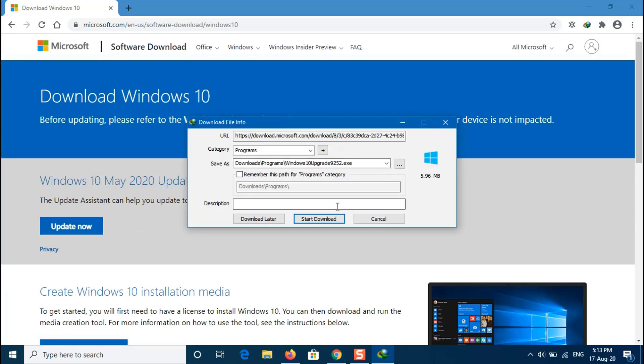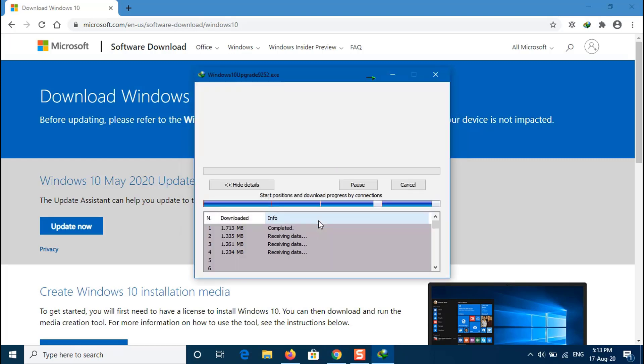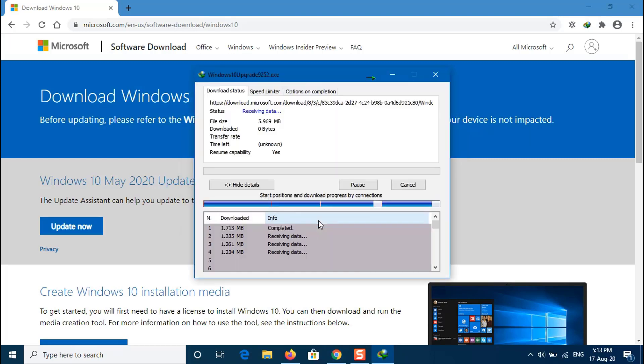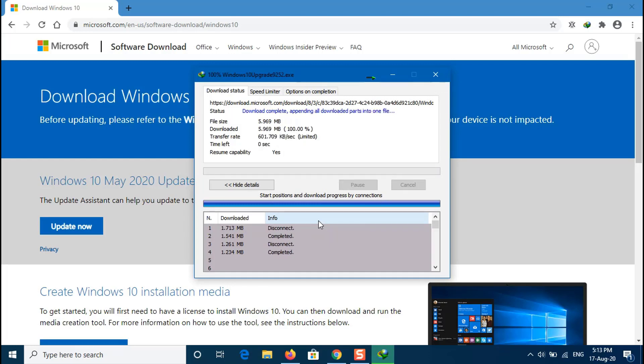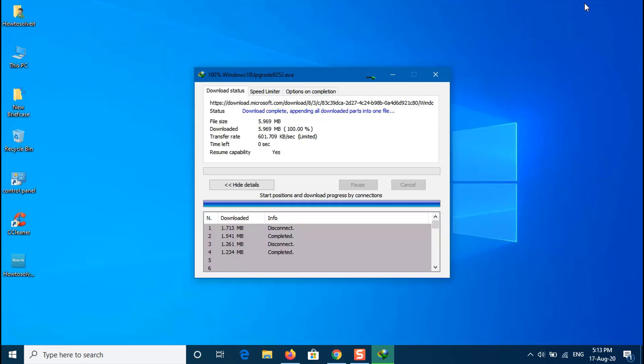Then click the Update Now button to download the Update Assistant tool. I will put the link to the Windows 10 update on the video description. Launch the Update Assistant tool and it will check your PC for compatibility, CPU, RAM, disk space. Just follow the on-screen instructions.